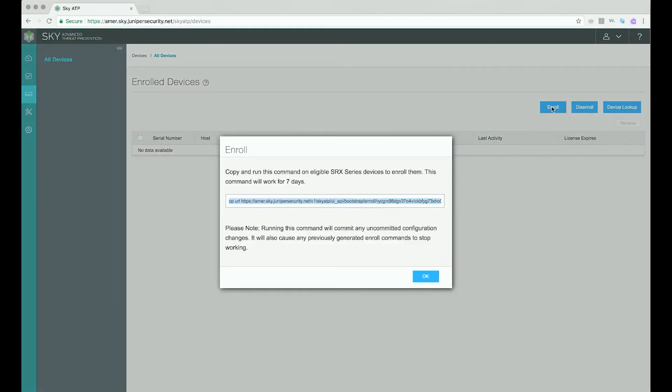A pop-up appears that contains an operation or OP command. As noted in the text, you need to copy the OP command to your clipboard so that it can be pasted into the CLI of your device.